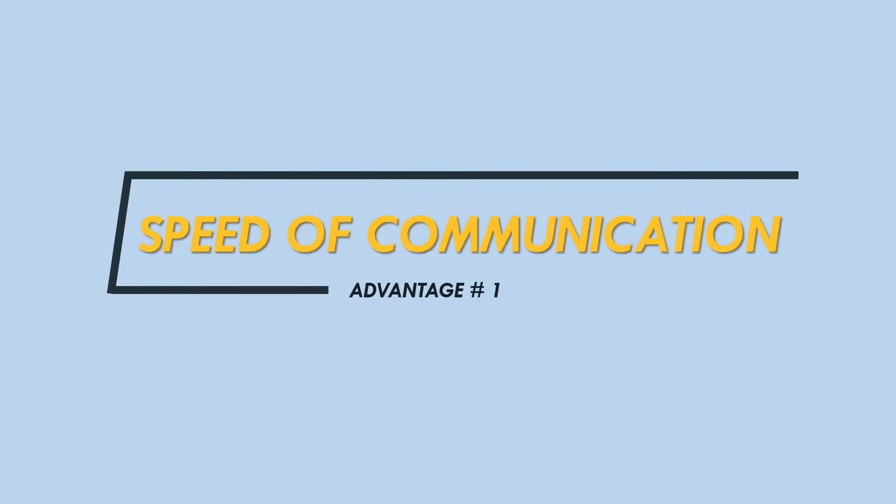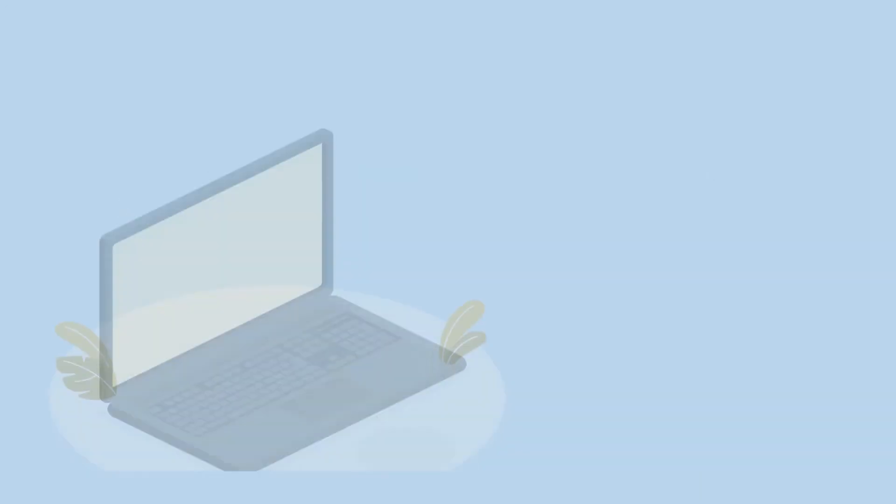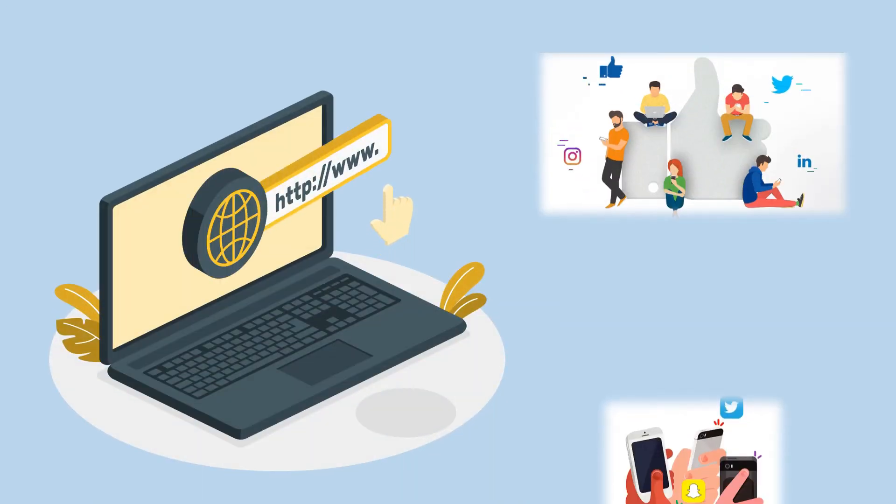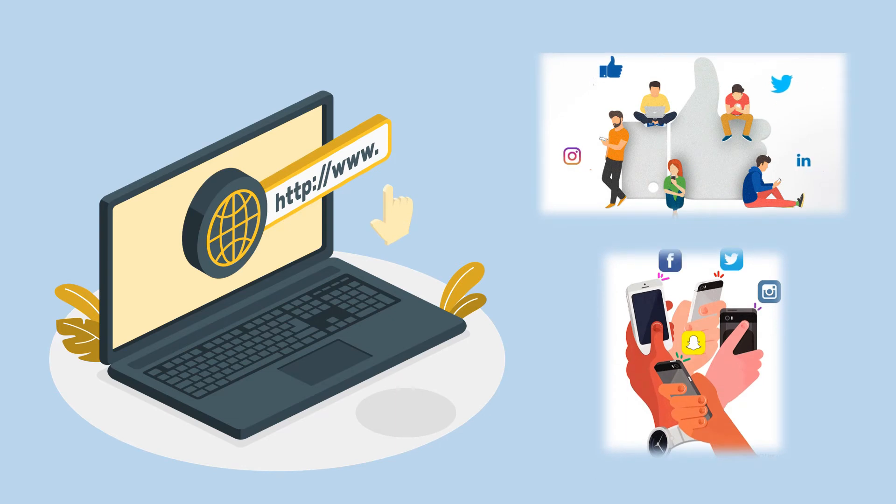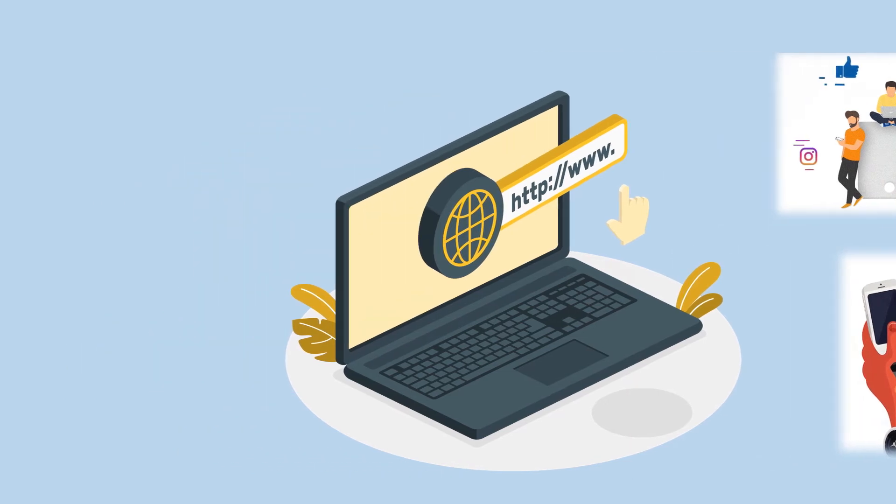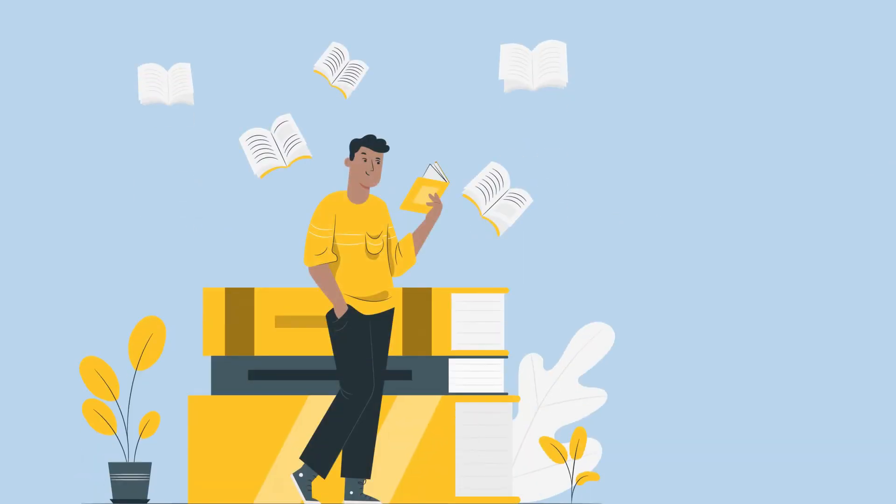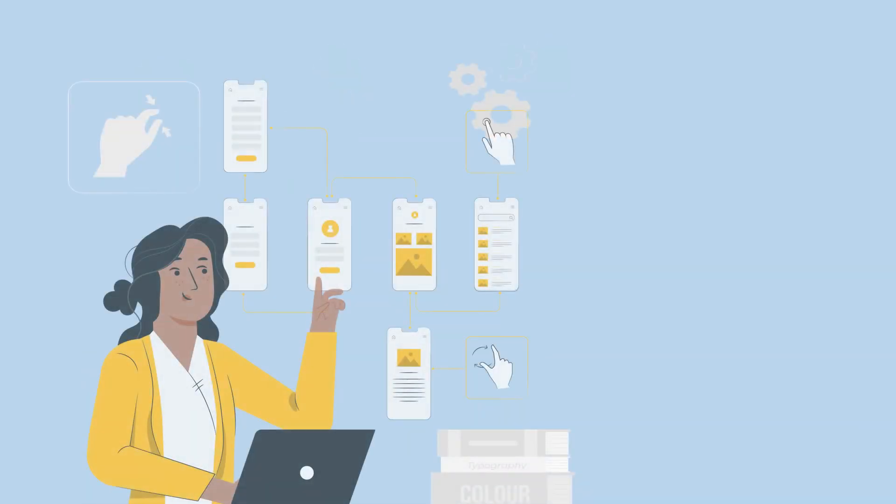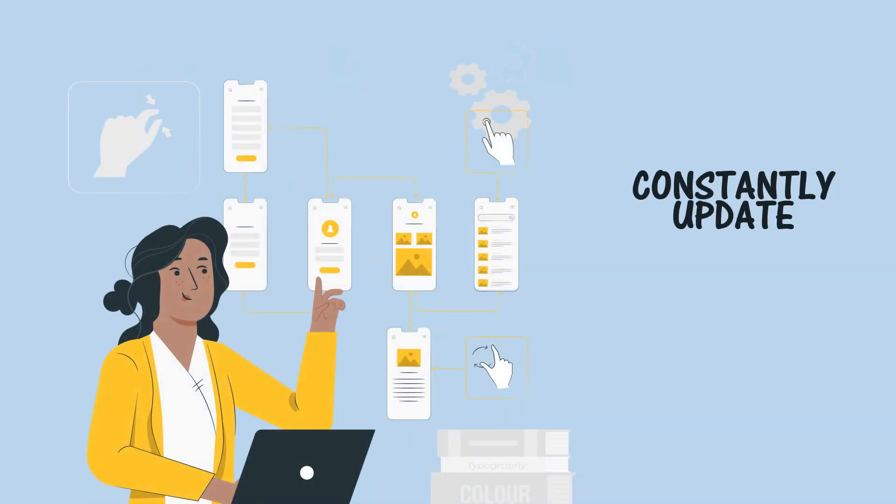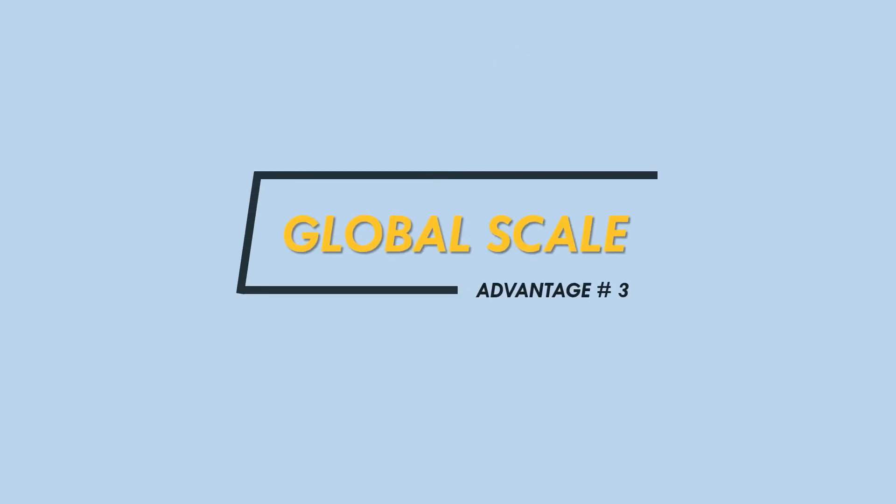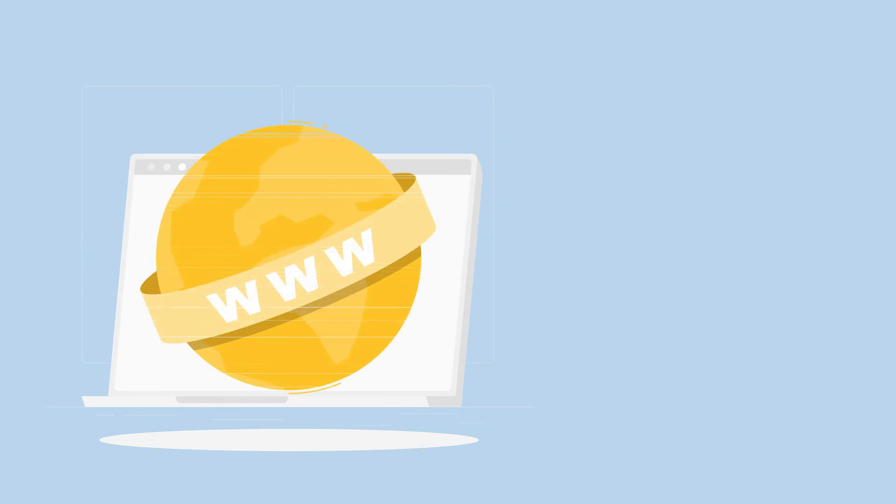Advantages: Speed of communication—the internet means that people can communicate using a variety of media types in real time over long distances now. Interactive link up—unlike traditional media such as books which are static and read-only, the internet can provide services that constantly update and are genuinely interactive. Global scale—the world wide web links up the entire planet in a way that has never existed before.